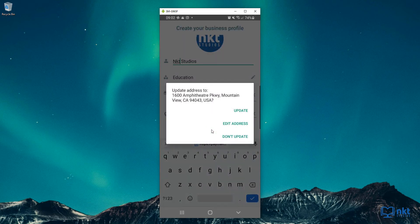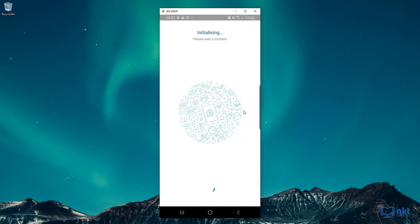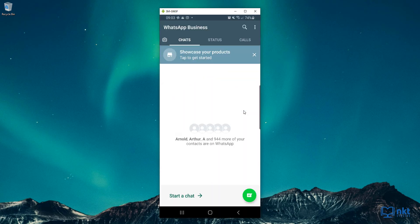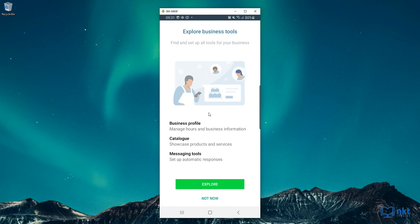It will then ask for confirmation of your address — I'm just going to click Update. Then it starts the initialization. With this, we are ready to use WhatsApp for Business. As you can see, we've got Business Profile, Catalog, and Messaging Tools, so you can just click on Explore to set them up.